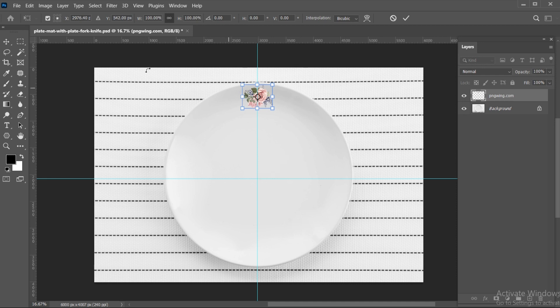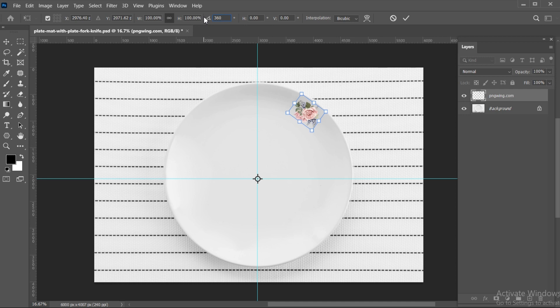Make sure the Toggle reference point is checked. Then go to the Rotate option and type 360 divided by 12.